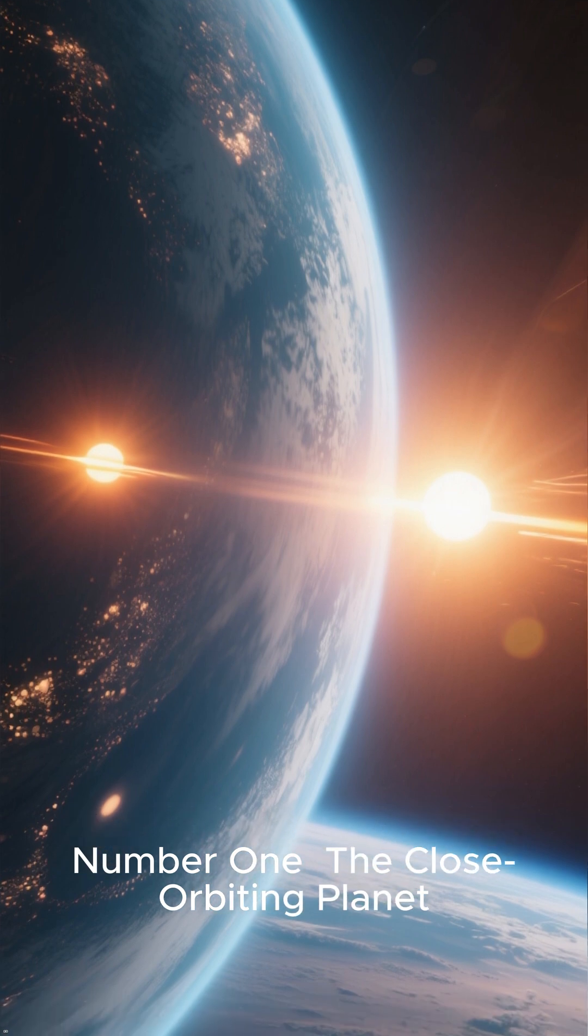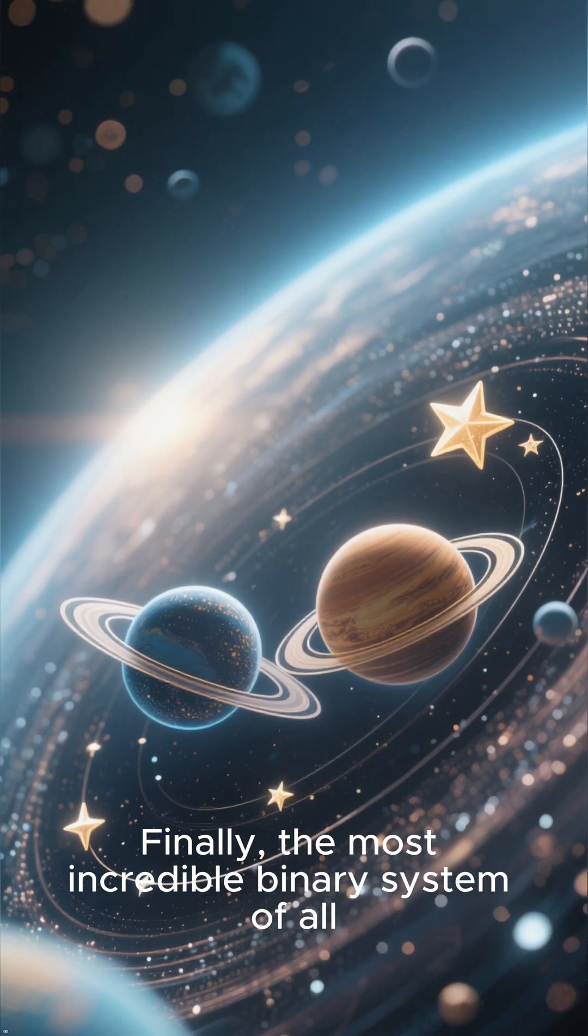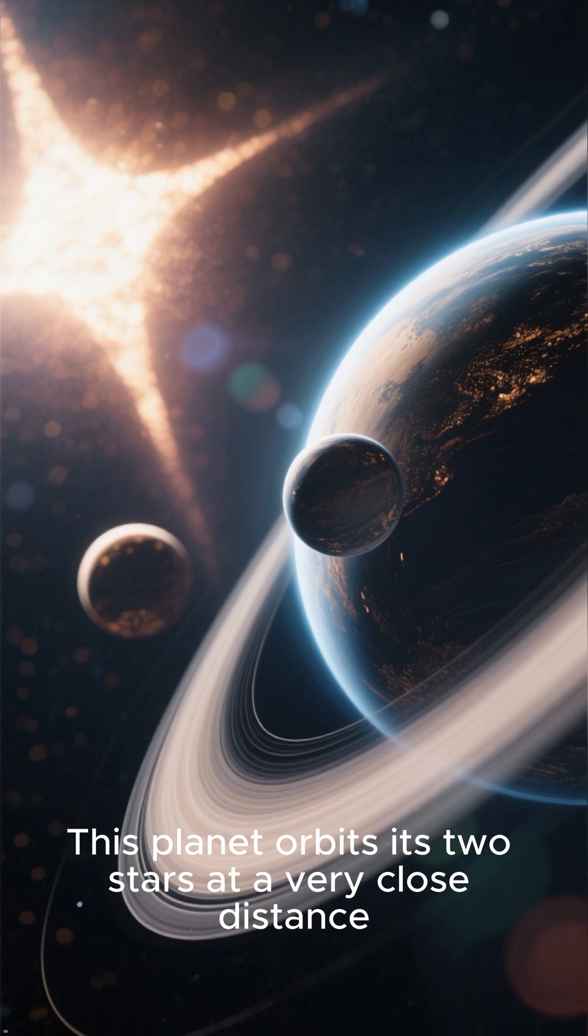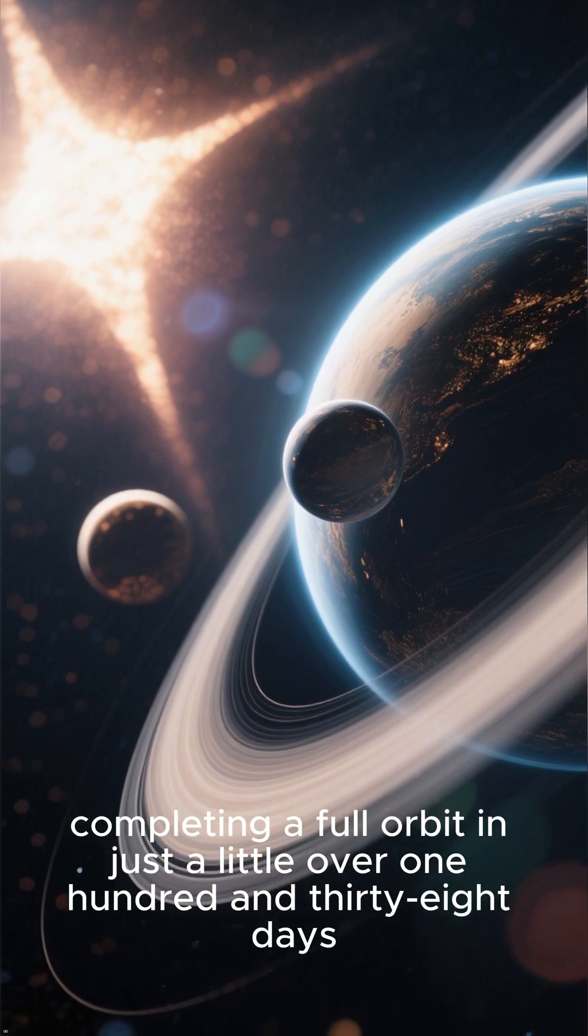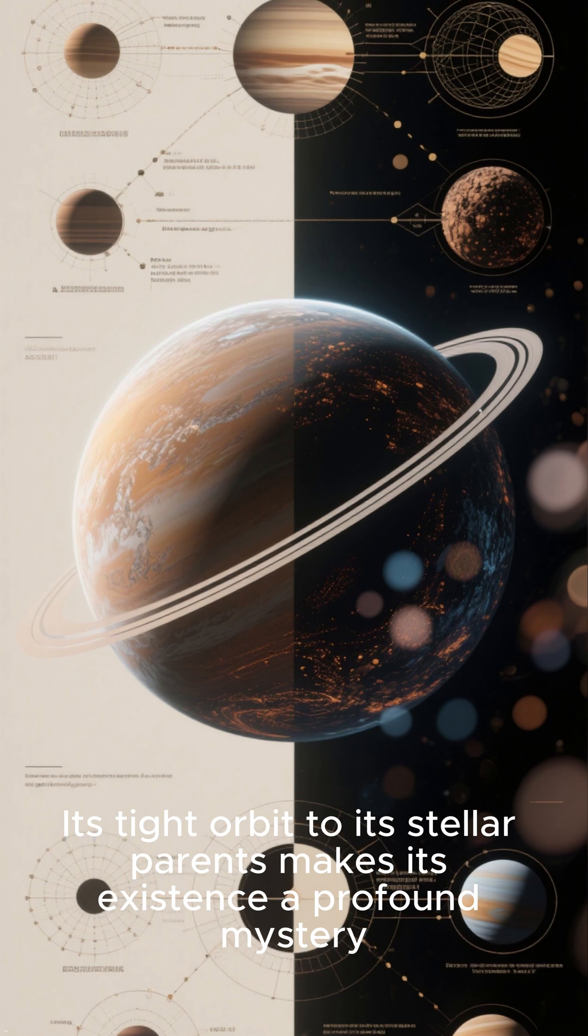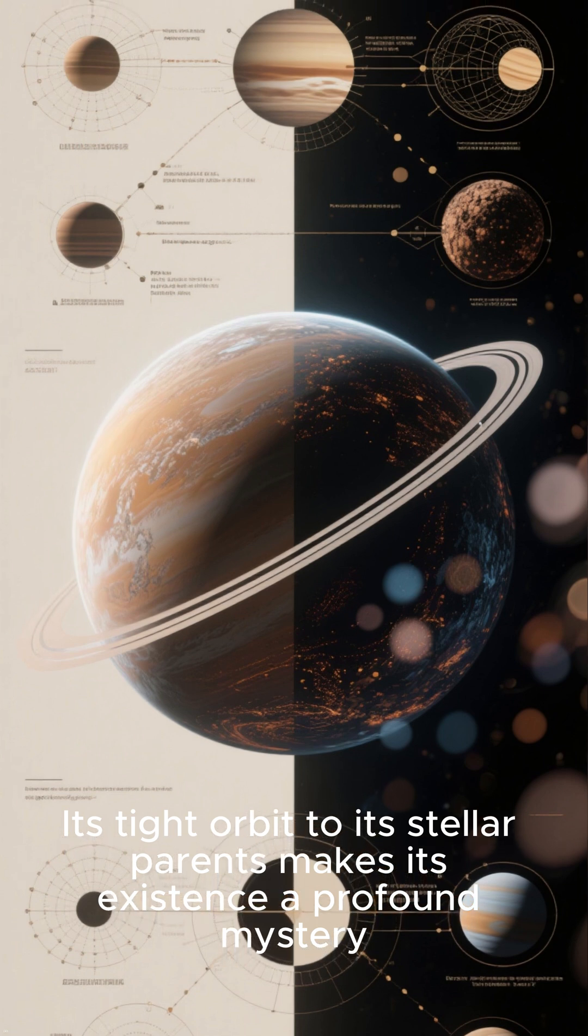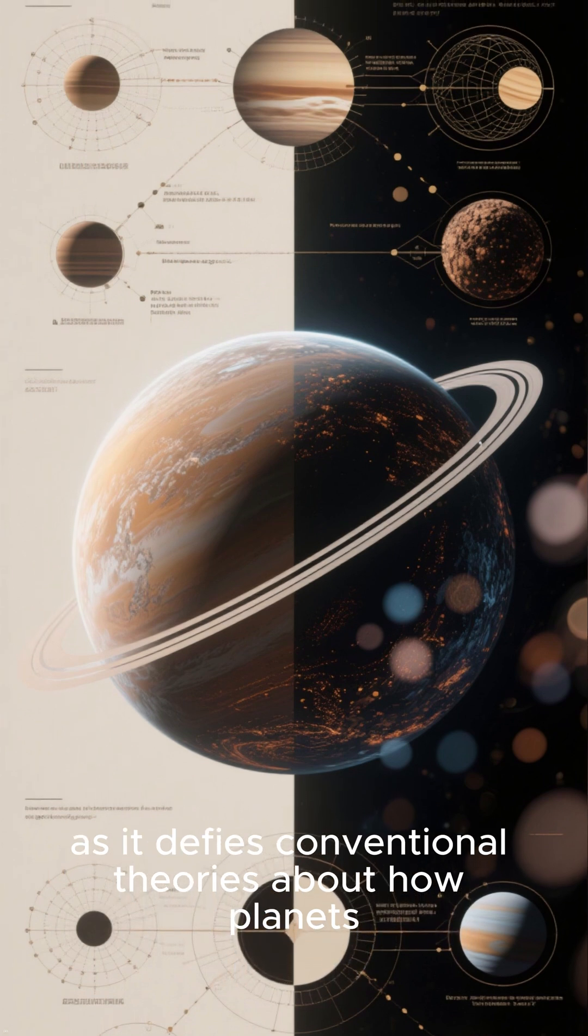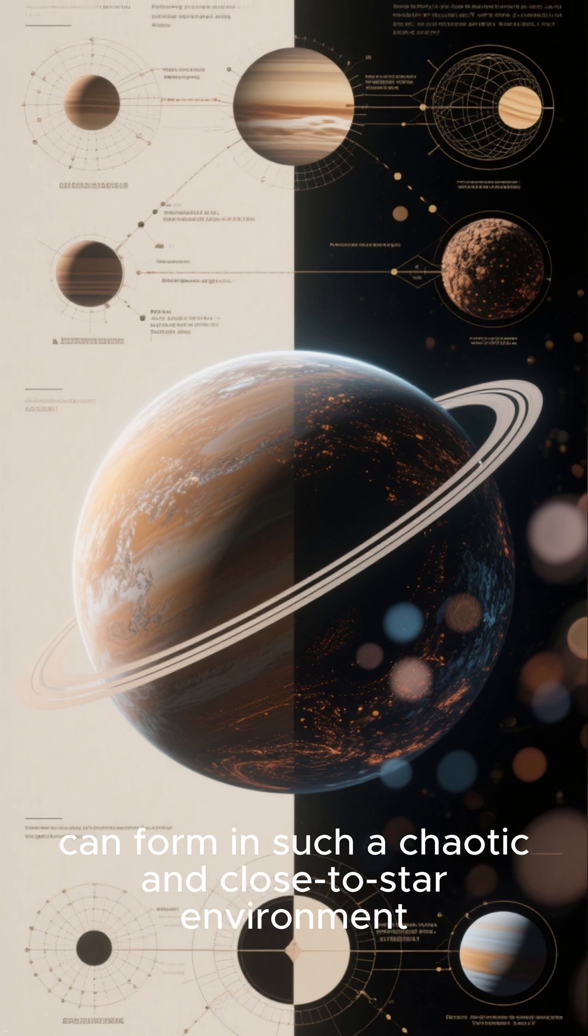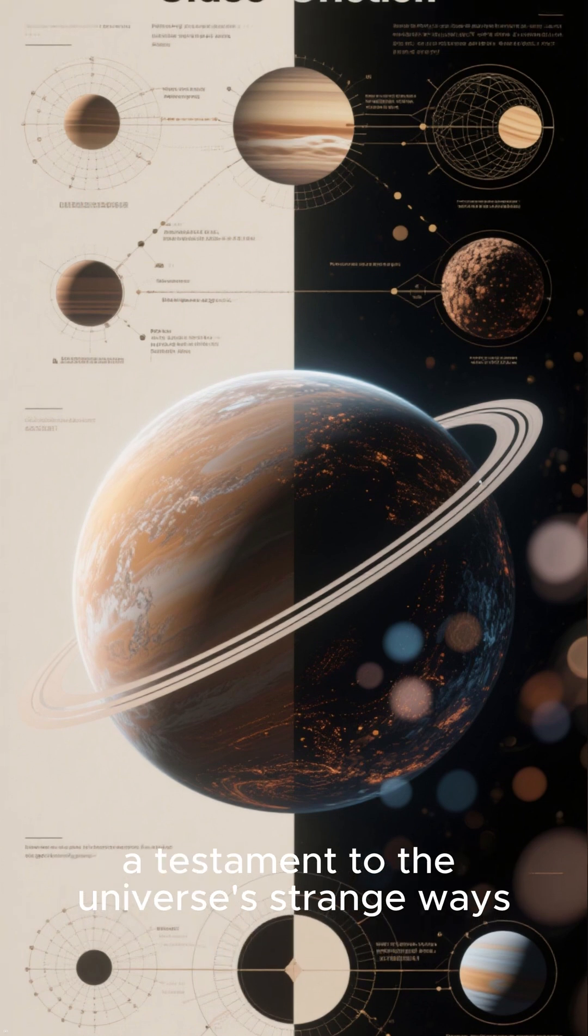Number 1: The Close-Orbiting Planet. Finally, the most incredible binary system of all. This planet orbits its two stars at a very close distance, completing a full orbit in just a little over 138 days. Its tight orbit to its stellar parents makes its existence a profound mystery, as it defies conventional theories about how planets can form in such a chaotic and close-to-star environment. A testament to the universe's strange ways.